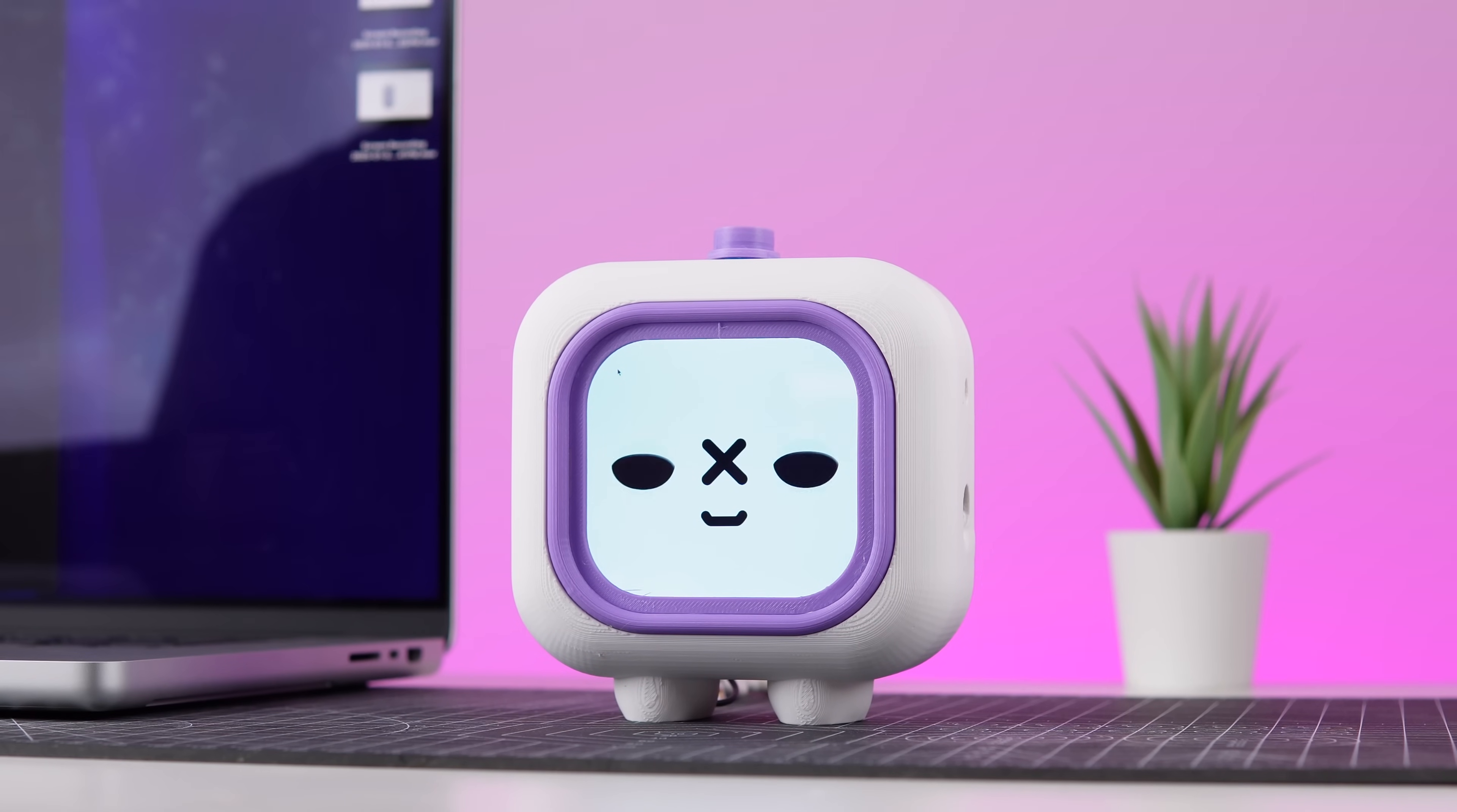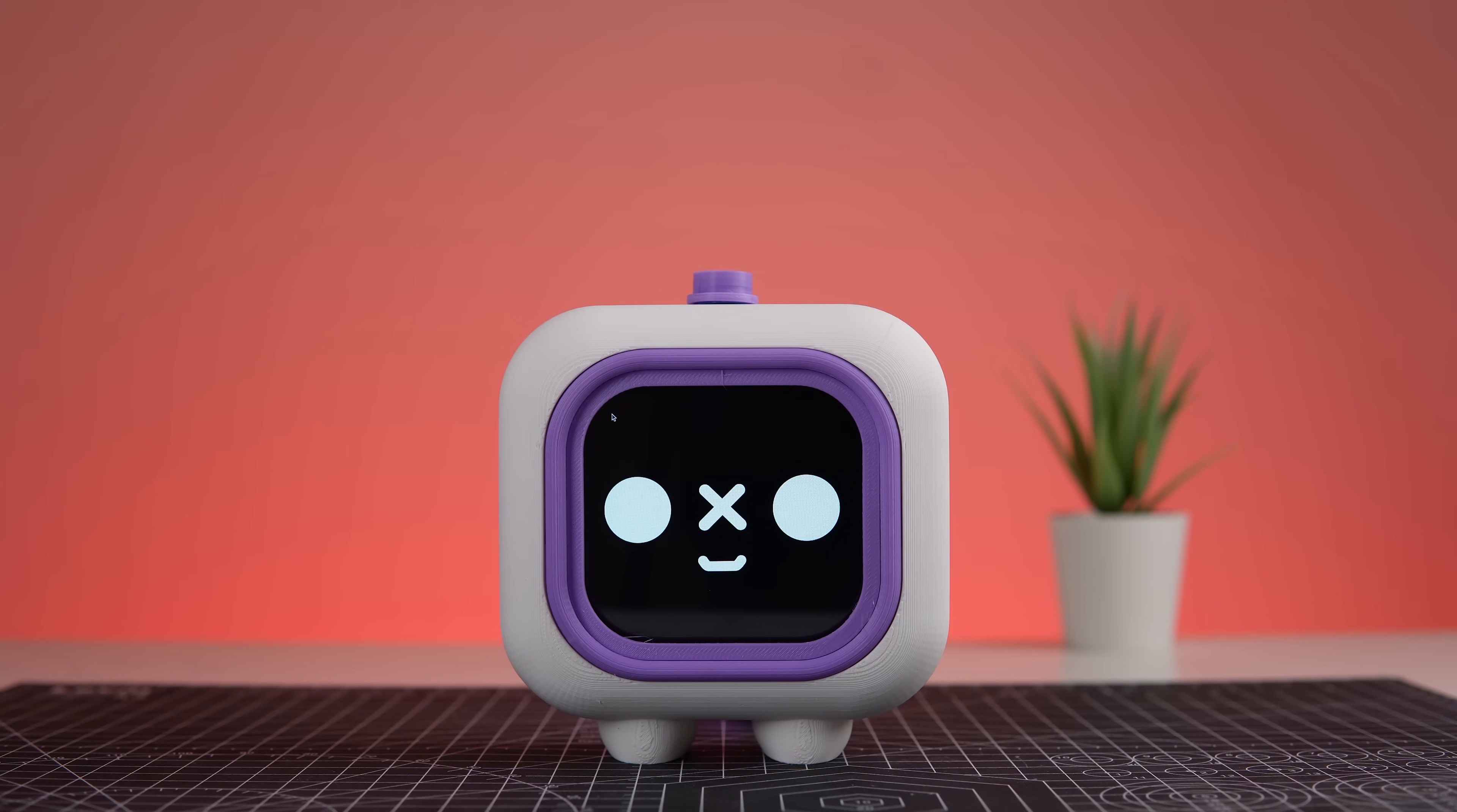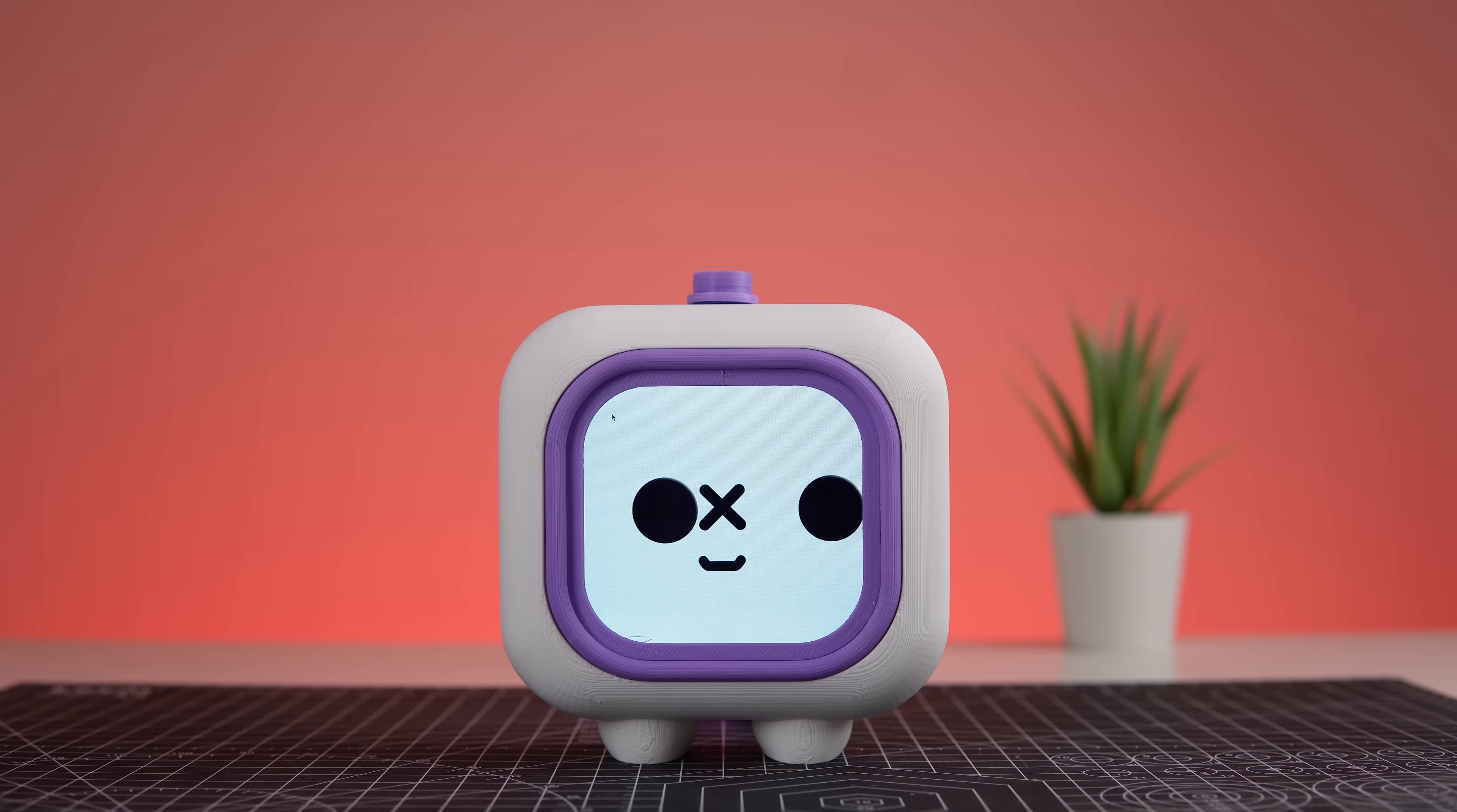And there it is. The Pomodoro bot. A harmonious fusion of technology, creativity and thoughtful design crafted to transform the way you work. This isn't just a tool. It's your dedicated companion, helping you stay focused, manage your time and create an environment where productivity thrives. Thank you for watching. See you in the next video. Till then, stay tuned.